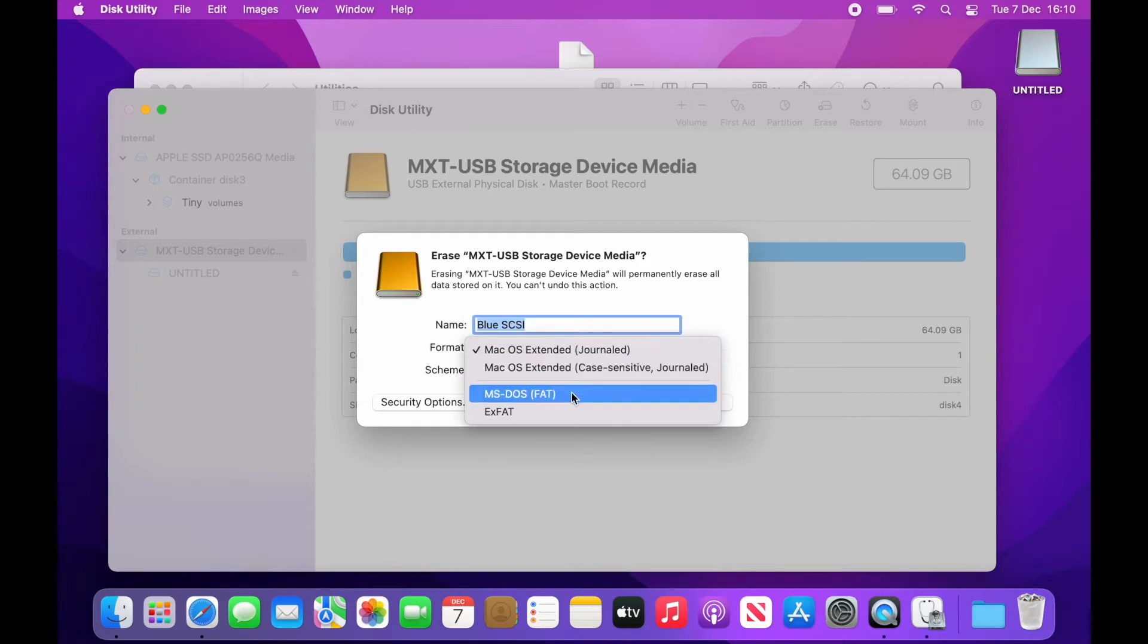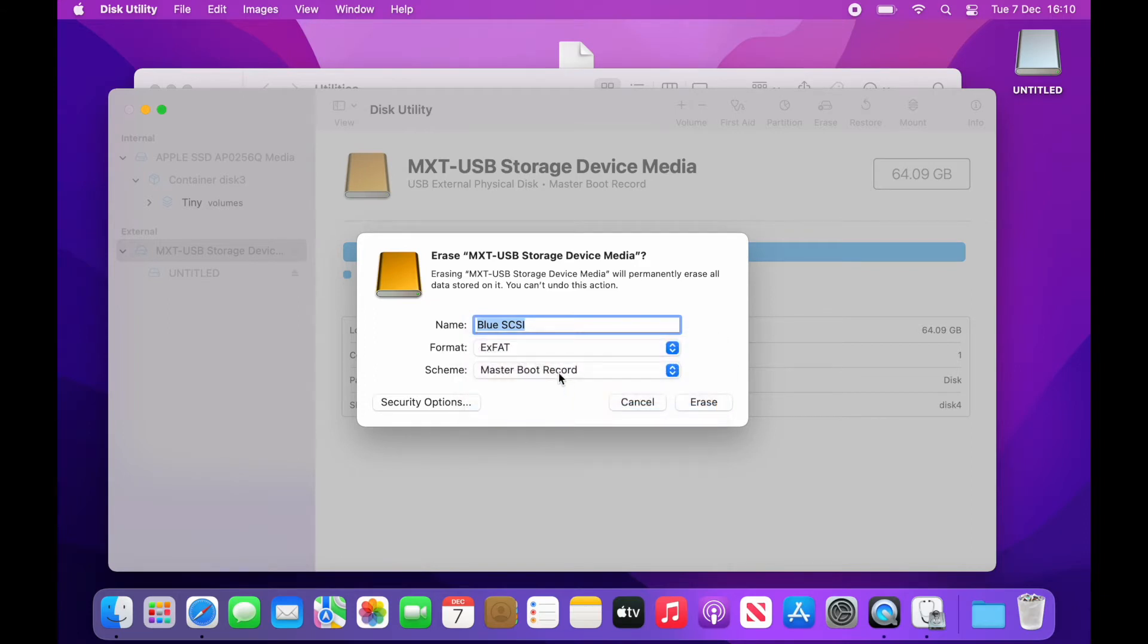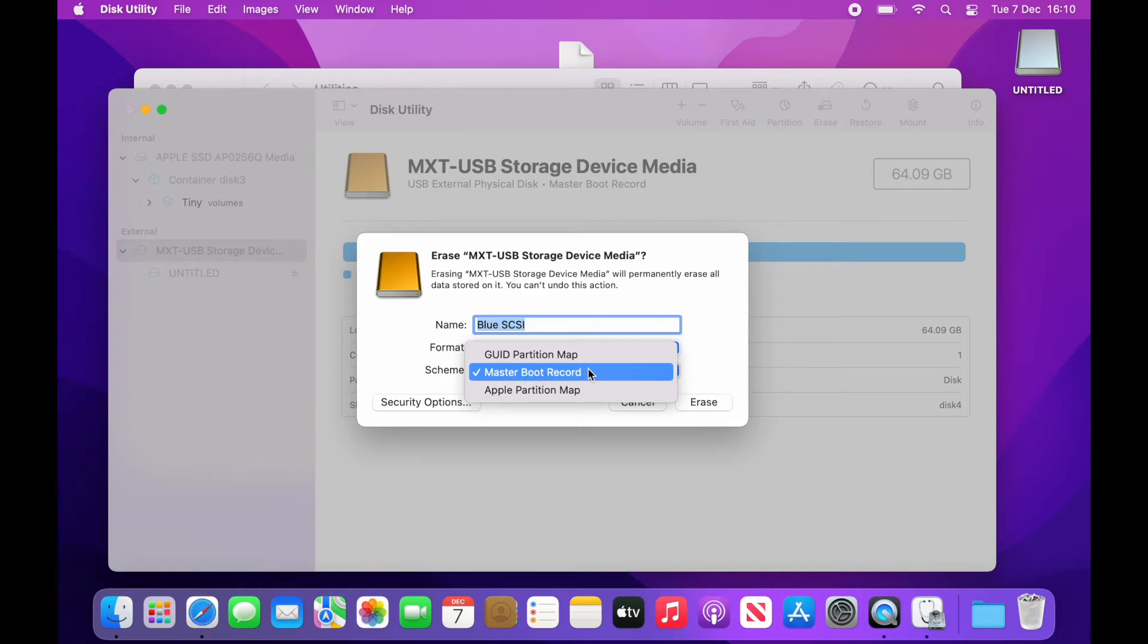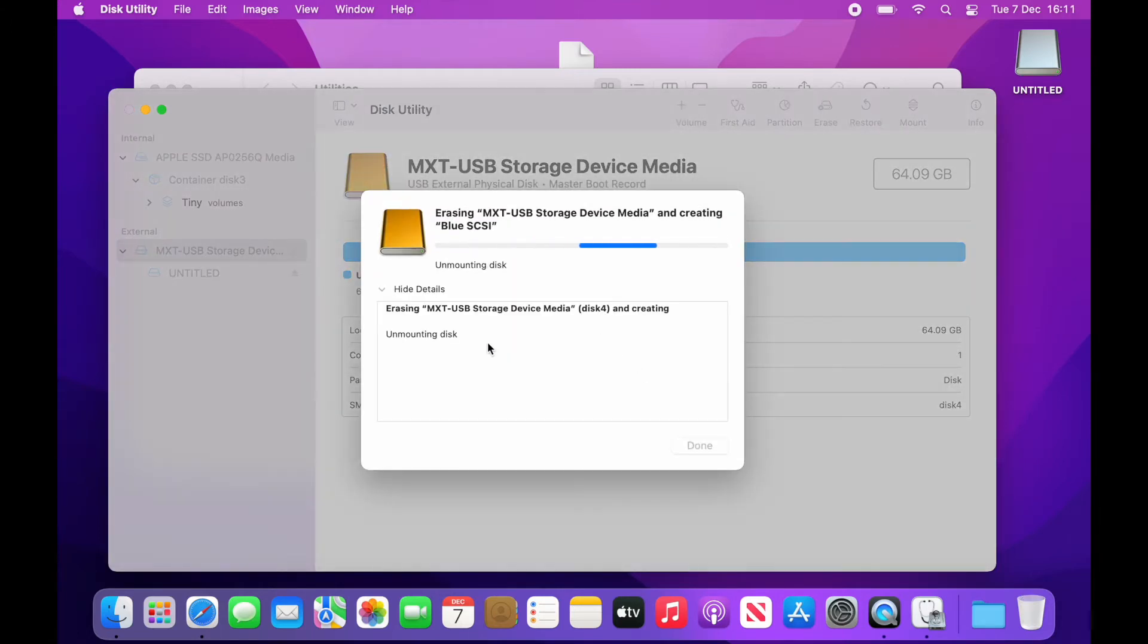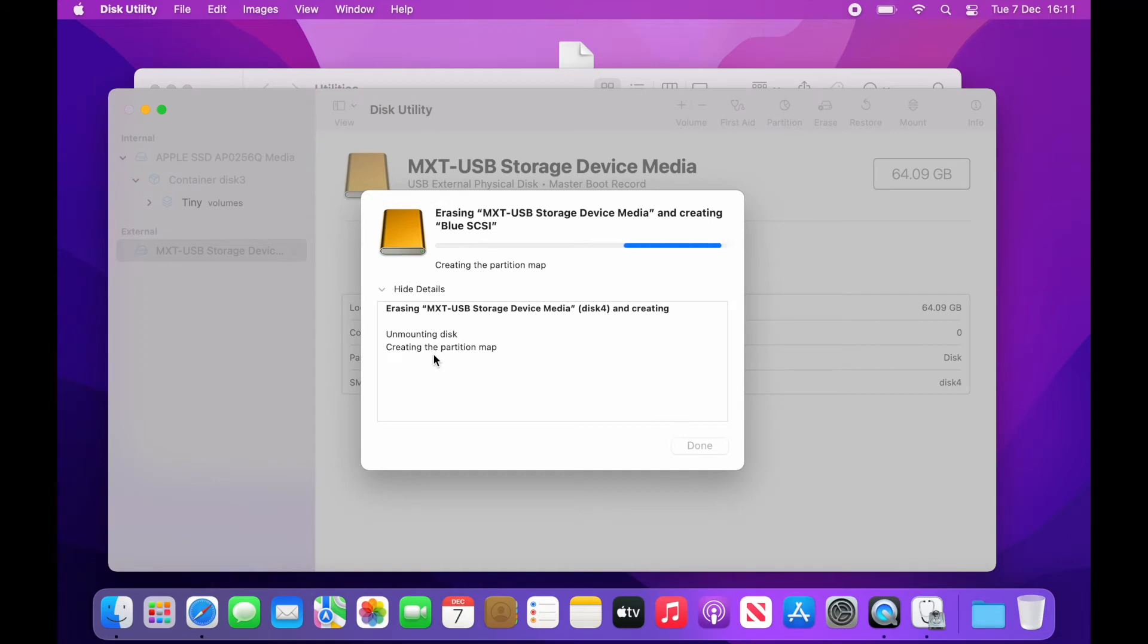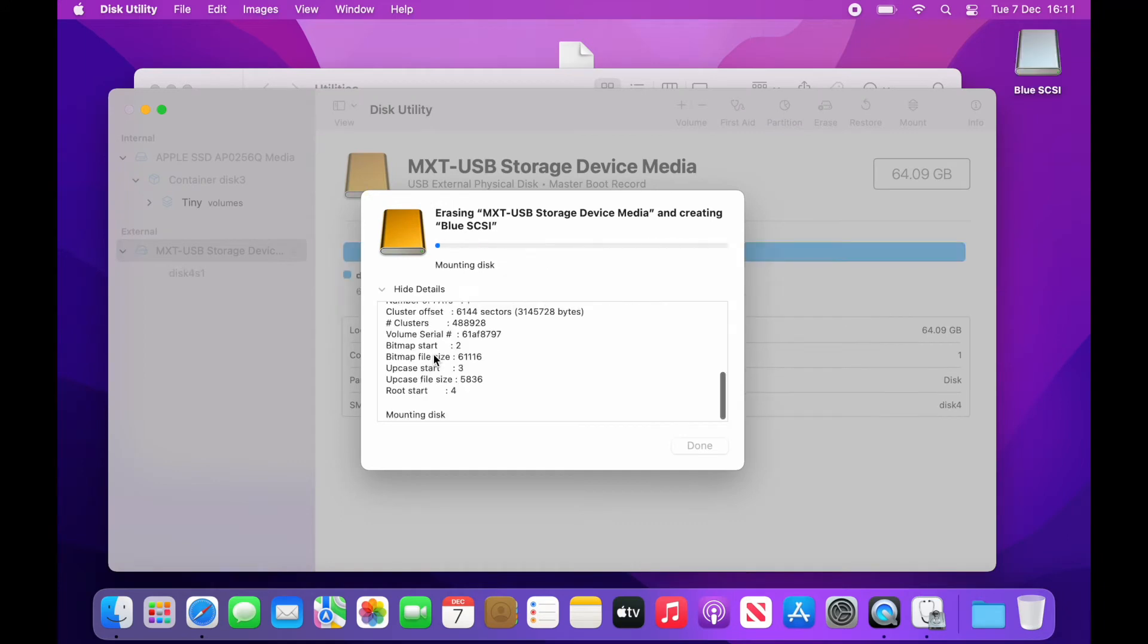From here we can choose the erase option and then we give it a name, make sure that it's using the exFAT file system and that Master Boot Record is selected. This will go away and format the volume into something that the Blue SCSI is expecting.